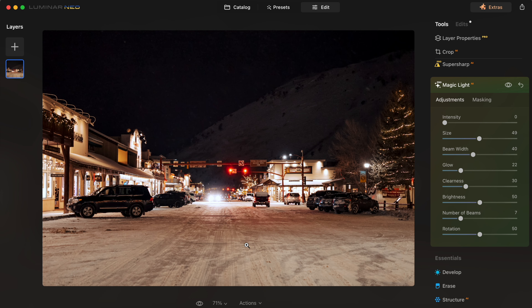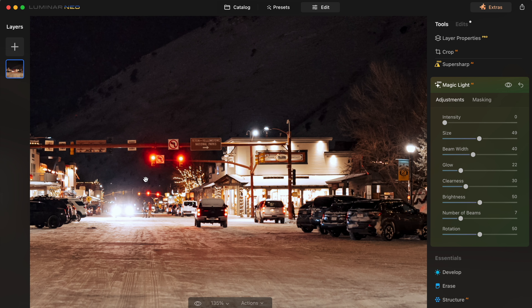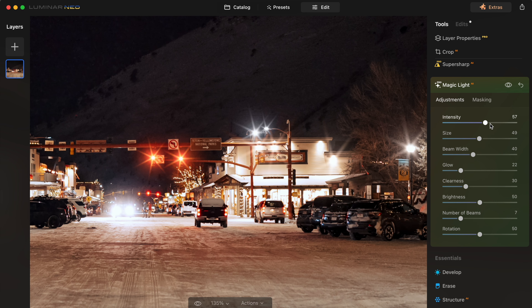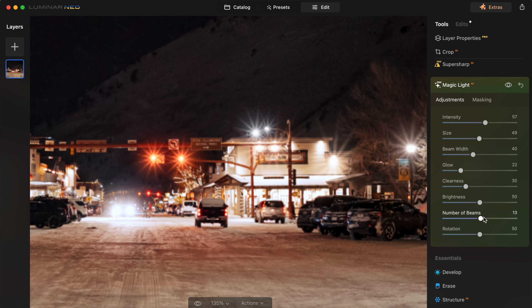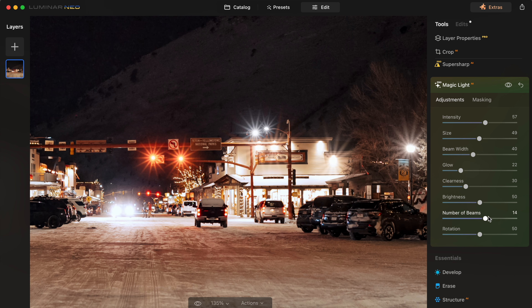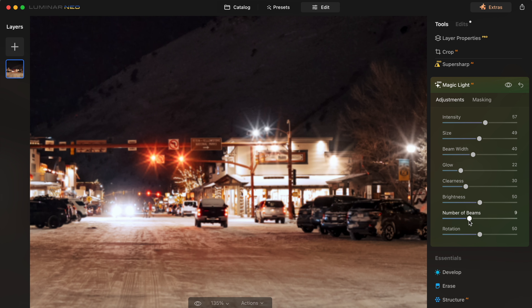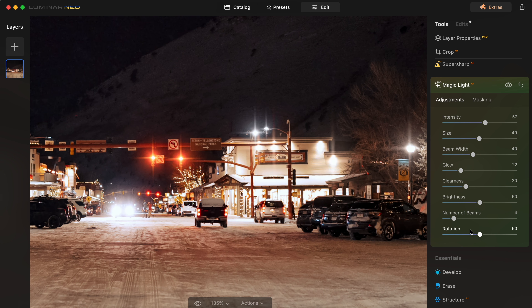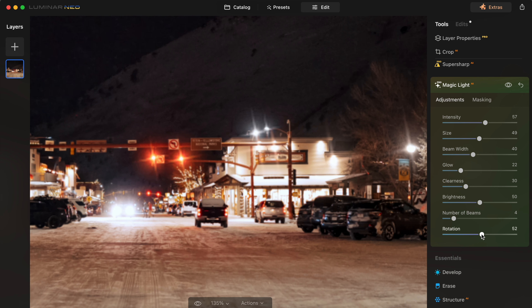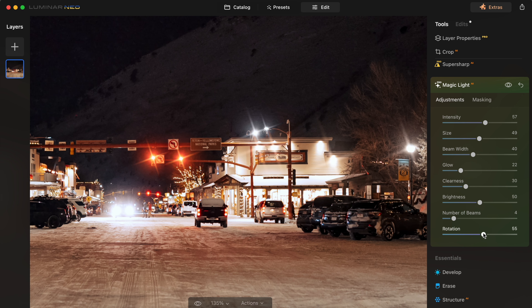Here's a photo I took in Jackson Hole last winter — watch the red streetlights here. Look at what that adds. You can even adjust the number of beams. You can have a lot of beams — I feel like this looks more natural with a smaller number there.